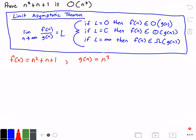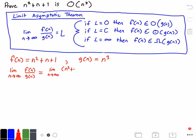So let's rewrite this limit theorem. We're going to take the limit as n approaches infinity of f of n divided by g of n. Now let's plug in f of n as n squared plus n plus 1, and g of n as n cubed. So we get the limit as n approaches infinity of n squared plus n plus 1 divided by n cubed.